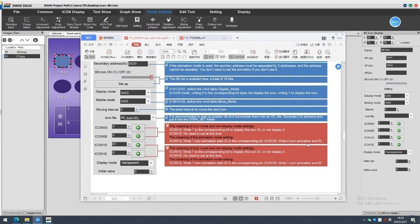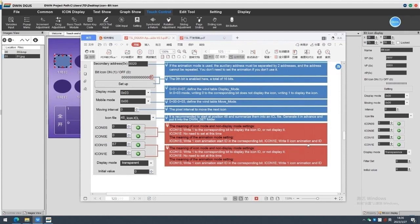The meaning of the animation mode setting. Icon 1s, write 1 icon animation start ID in the corresponding bit. Icon 1e, write 0 icon animation and ID.